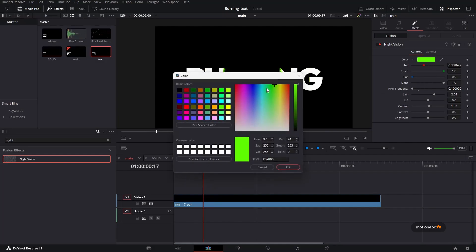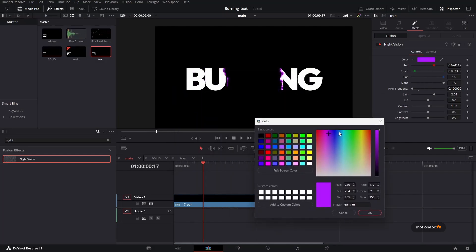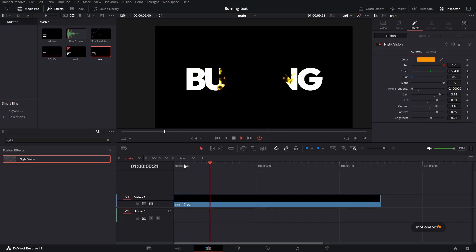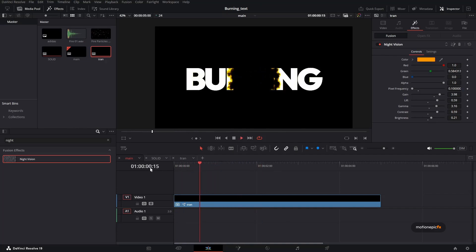So let's just increase the gain, you can change the lift and all that stuff right over here. But once you are happy, you can definitely play it and see how it looks.